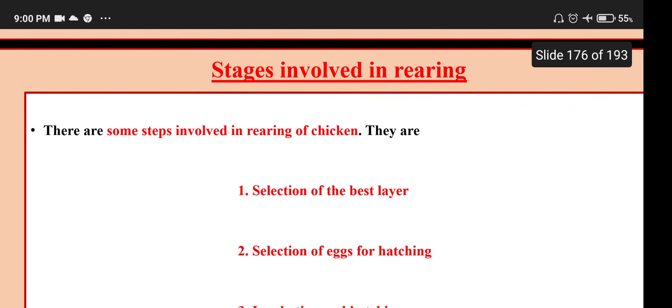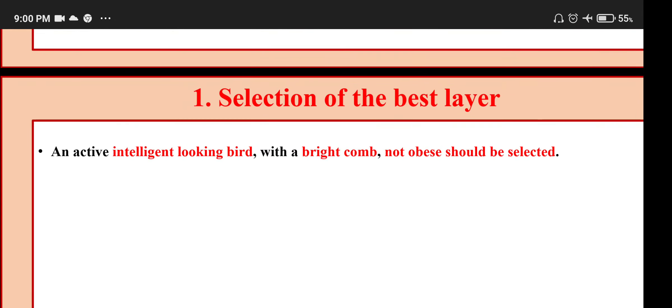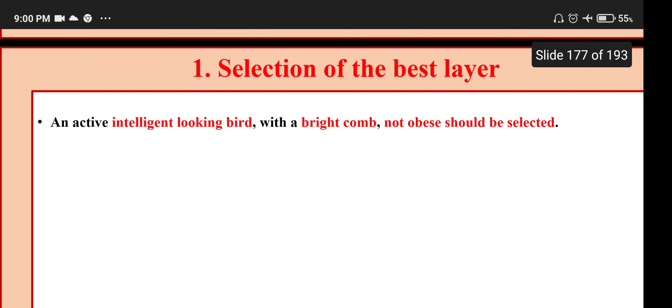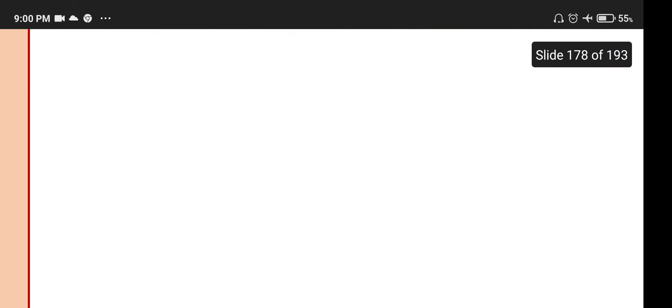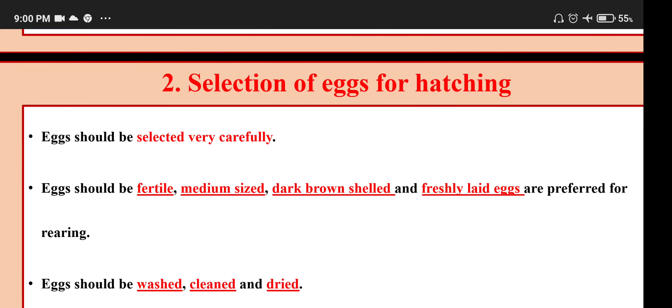Stages involved in rearing: selection of chicken populations, selection of eggs for hatching, incubation and hatching. Selection of best layer: an active, intelligent-looking bird with a bright comb, not obese, should be selected. Selection of eggs for hatching: eggs should be fertile, medium sized, dark brown shelled and freshly laid. Eggs should be washed, cleaned and dried.